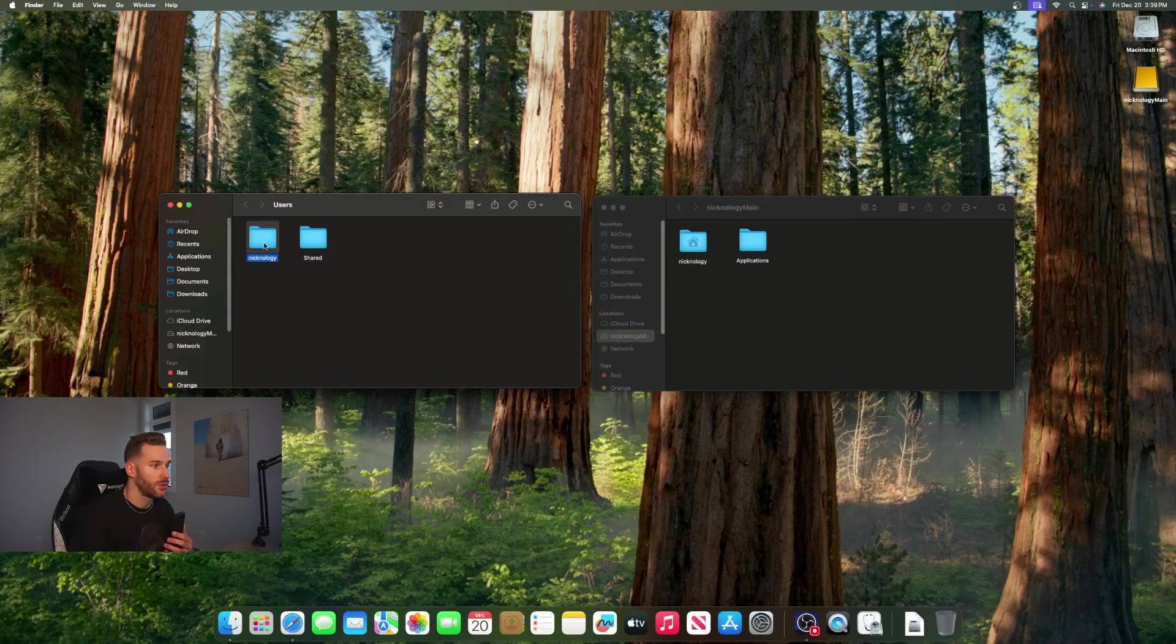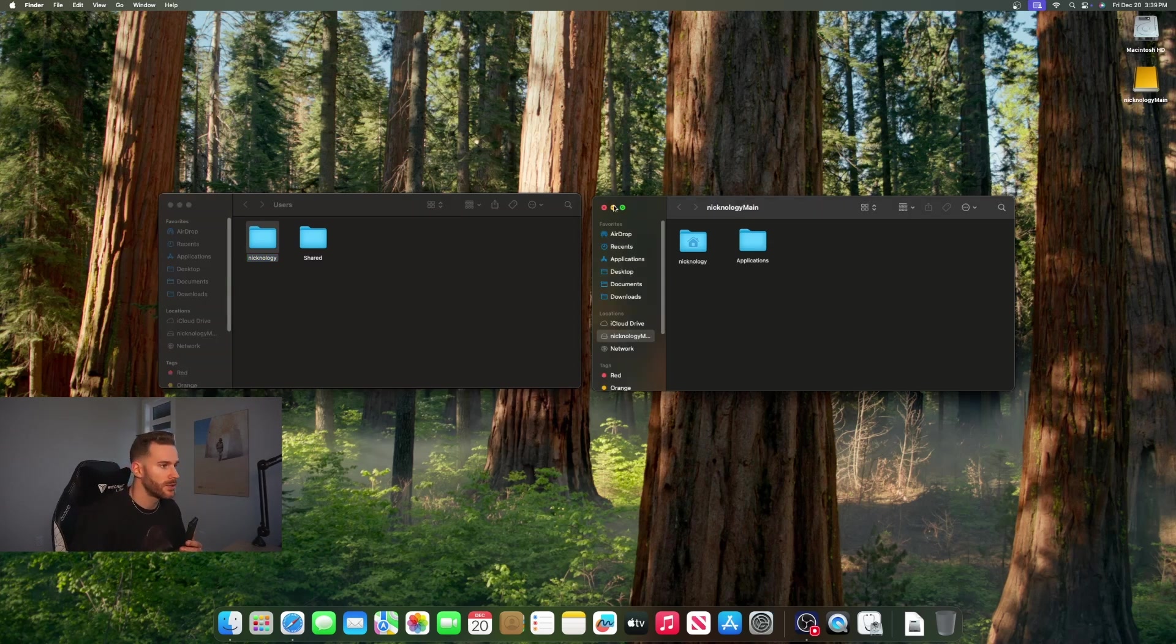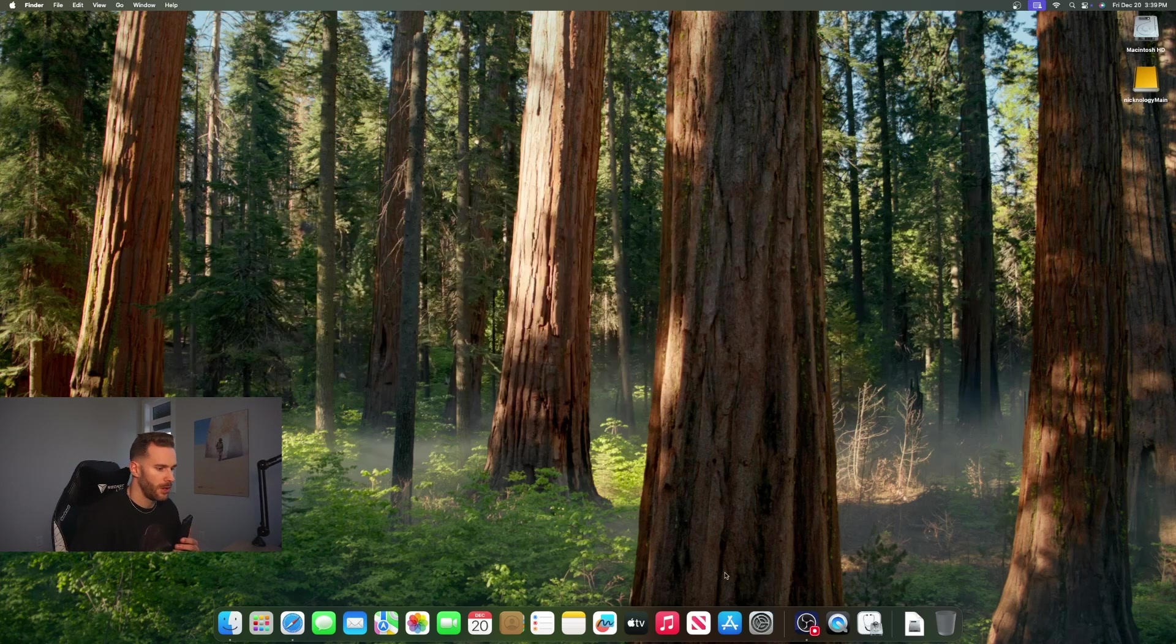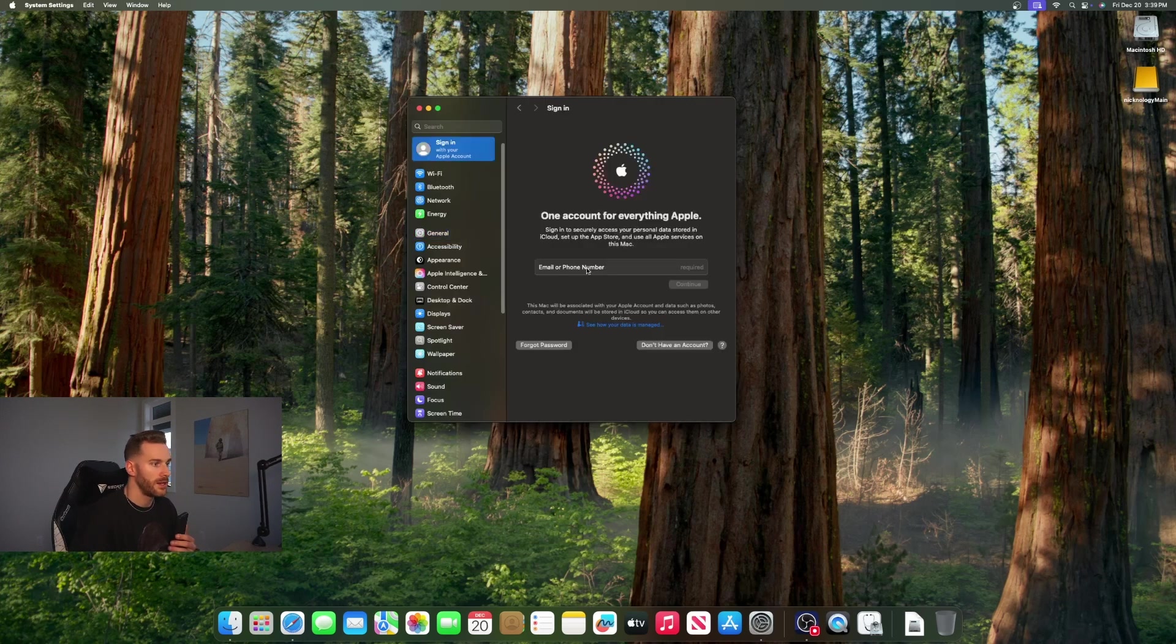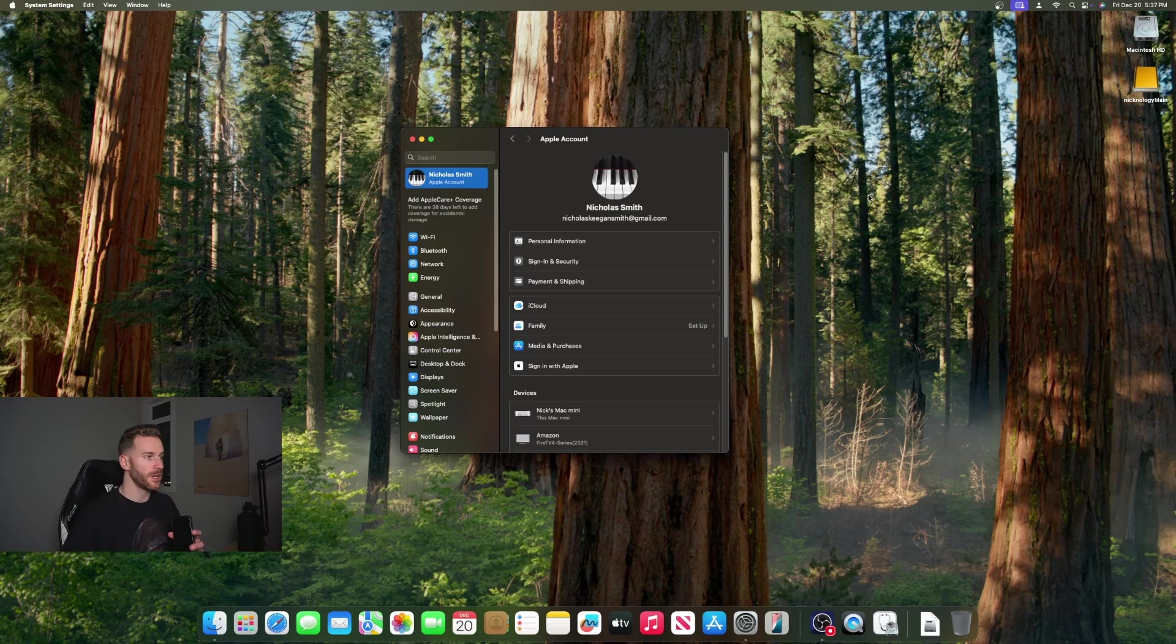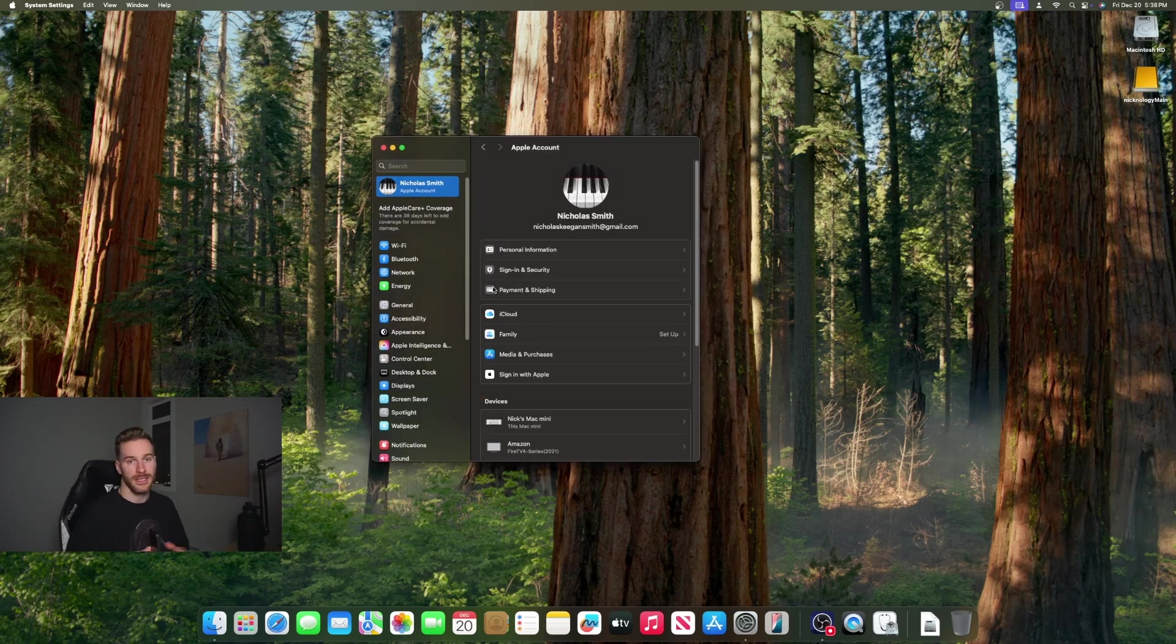Next we're going to sign into our Apple account. Just close these out for now, open up your settings, click sign in with your Apple account and enter all your details. Once you are signed into your Apple account you should see your Apple information show up here and then it'll start to sync all your iCloud stuff and you should be good to go.